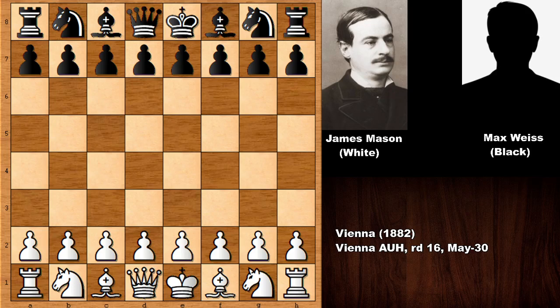Hello everyone. I have a very beautiful, must-see instructive chess game from the history of chess, from 1882. In this game we have James Mason with the white pieces, and his opponent is Max Weiss, the Austrian chess master who is known as a pretty talented chess player, but who stopped playing chess because of his business life.